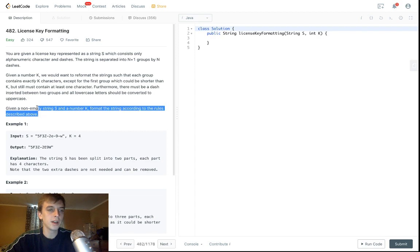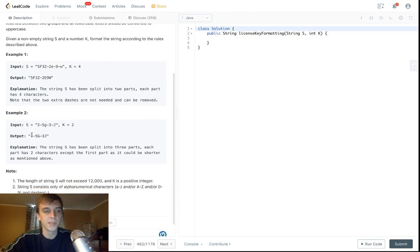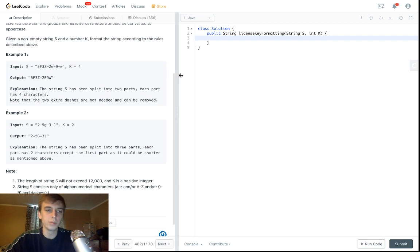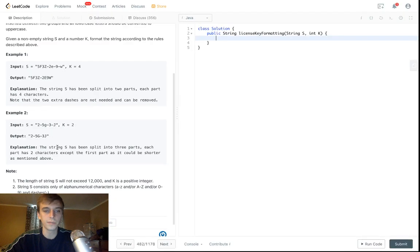Given a non-empty string s and a number k, reformat it to the rules above. We're given the string and we're given a number k and we have to split it up into groups that are at least size k. In this example it's two. The first group can be as low as one character.